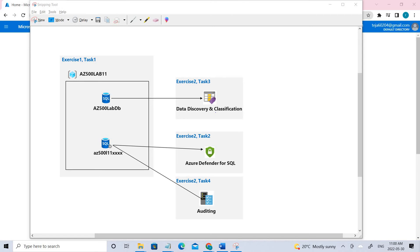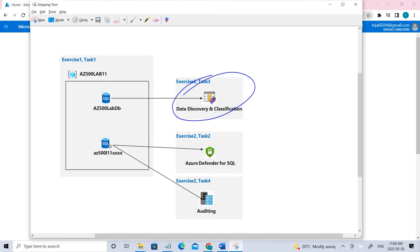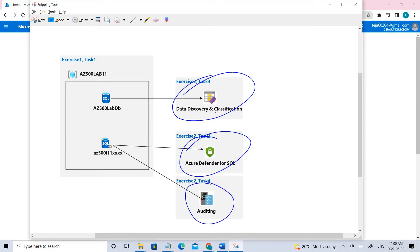Welcome back. Today we'll be talking about securing Azure SQL databases. We'll be performing three different operations: data discovery and classification, Azure Defender for SQL, and auditing.